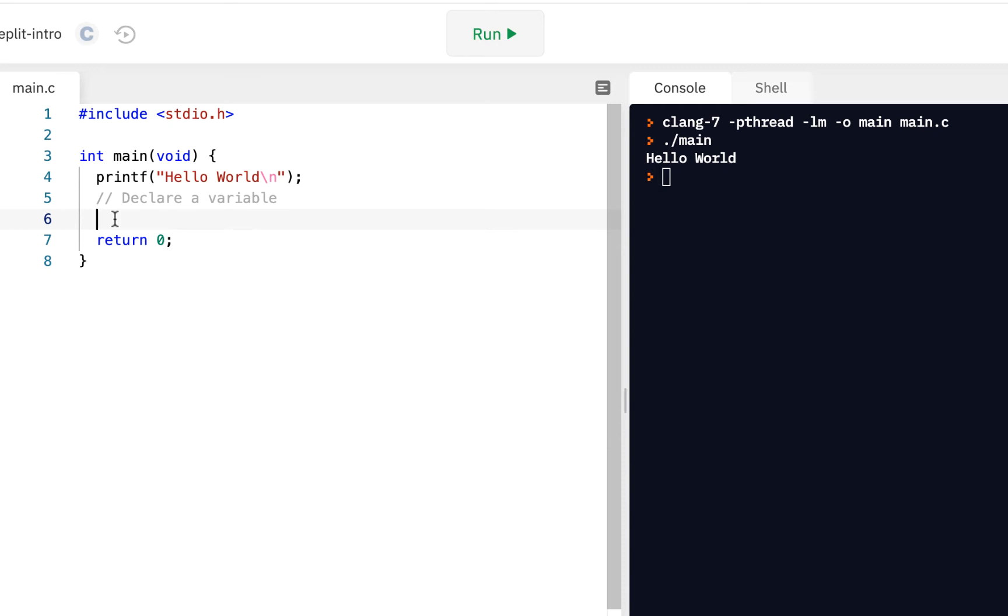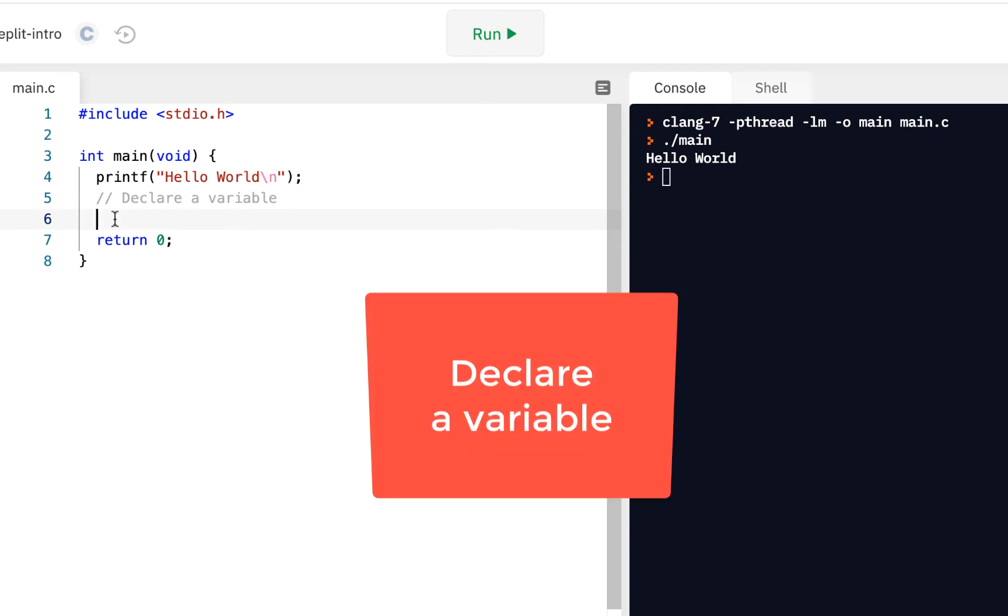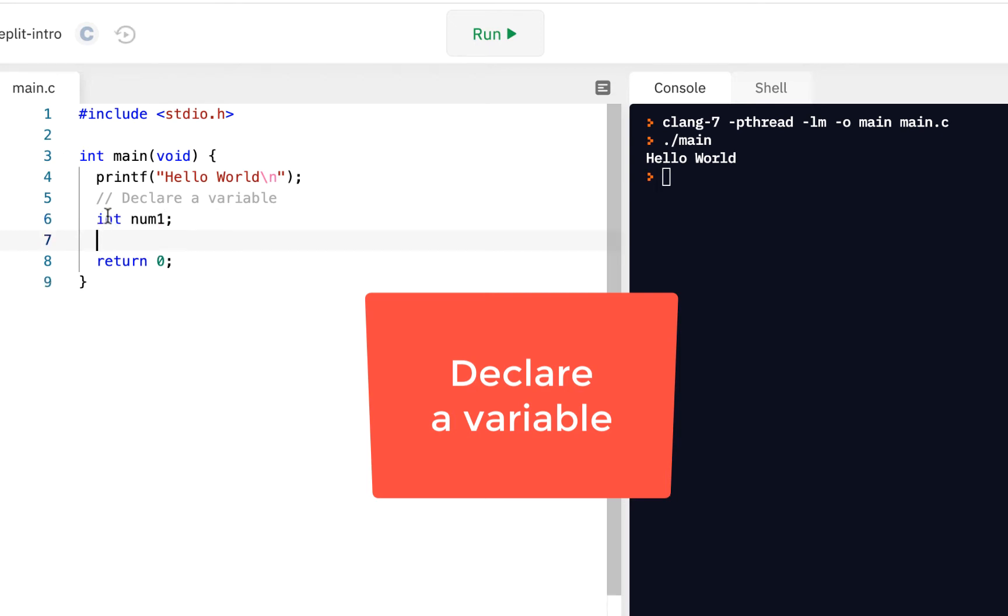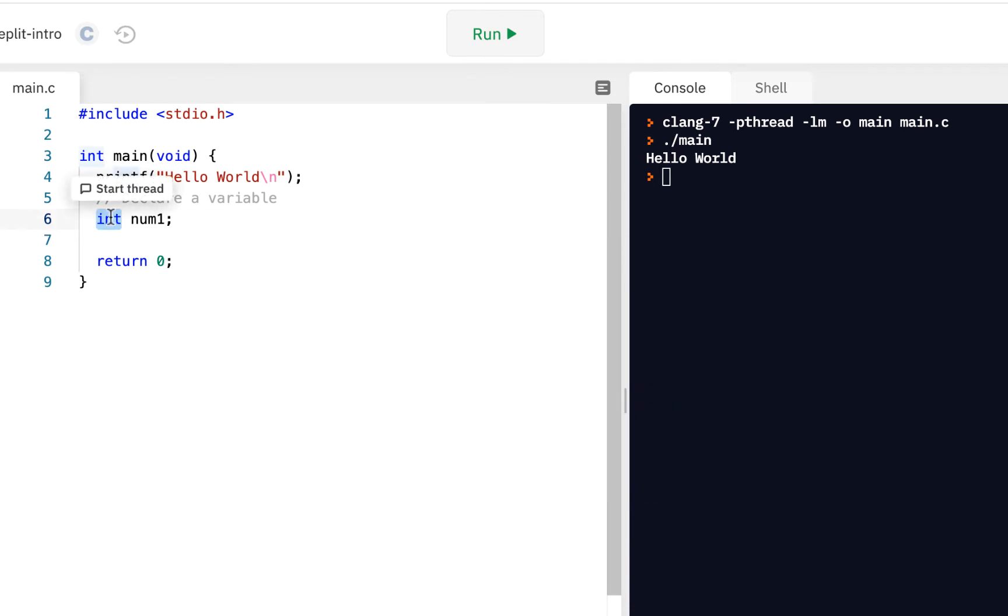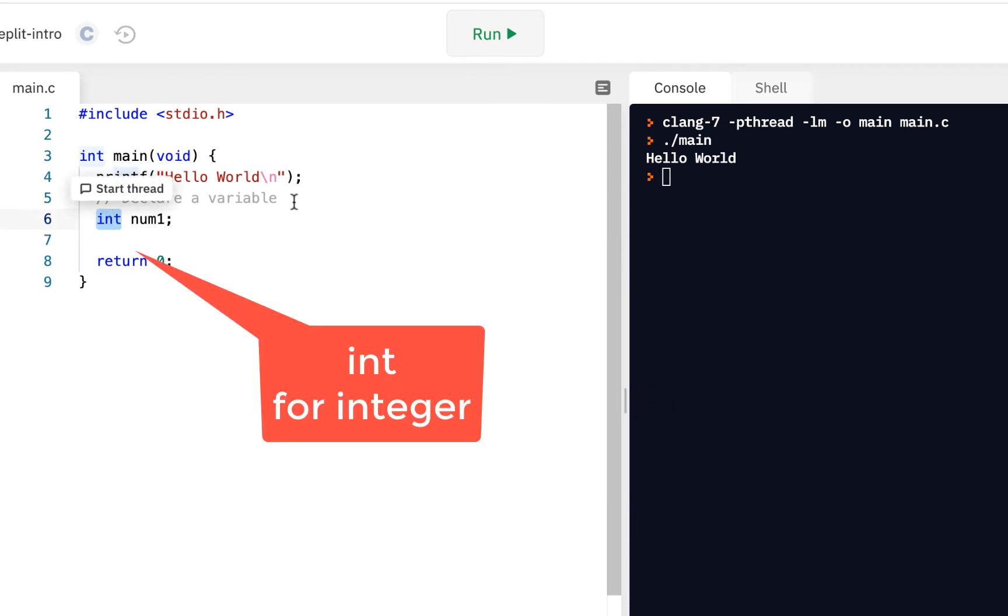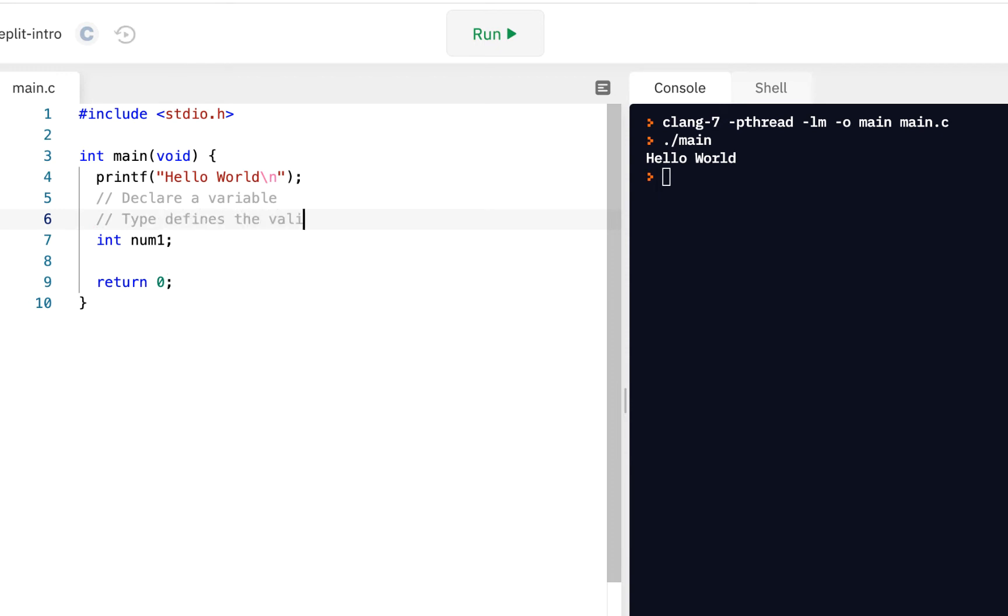The way you declare a variable is you give what's called the type, which in this case I'll say an int, and then you give it a name. So let's call it num1. That's how we declare a variable. It's of a given type. In other words, the type defines the valid values.